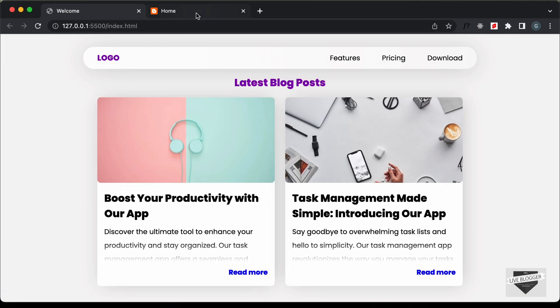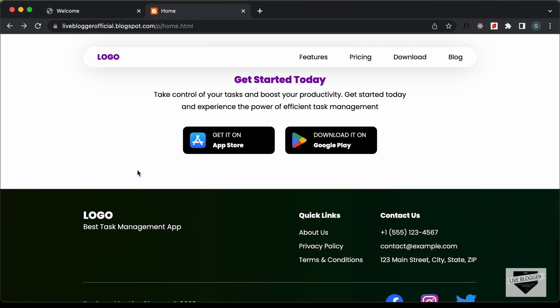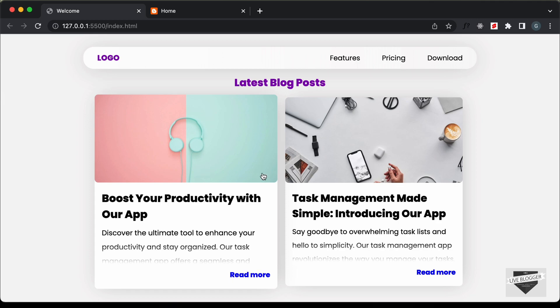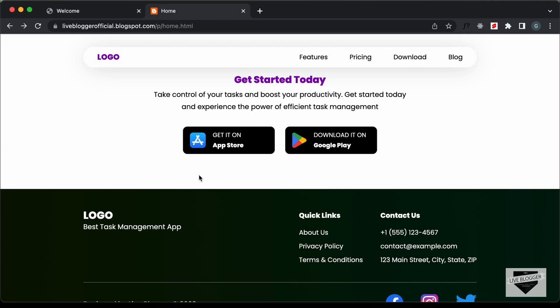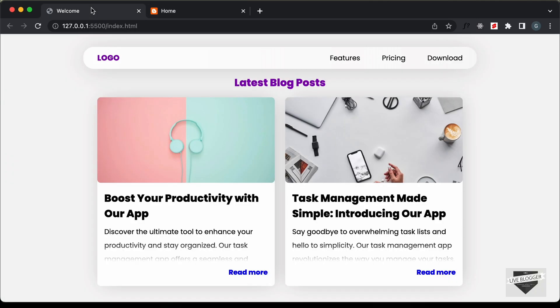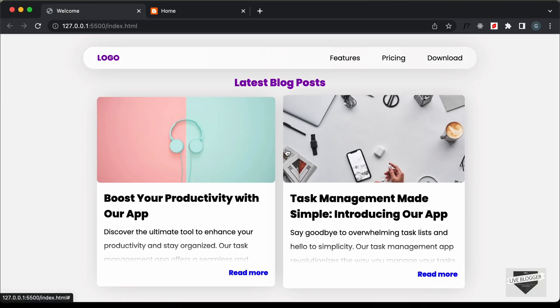In the next video, I'll show you how to add this to your blogger website and fetch the details of the blog posts from the blogger website to display them here. If you have any doubts, you can ask in the comments below. If you like this video, please click the like button and subscribe to get the latest updates. Thanks a lot for watching, have a nice day.